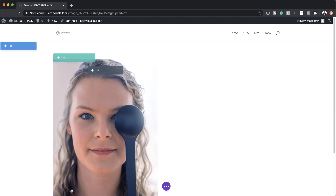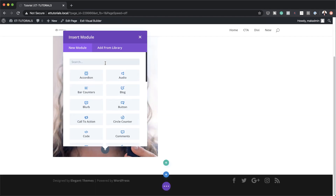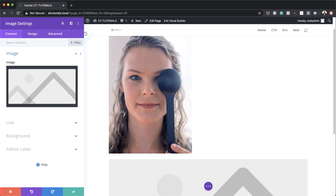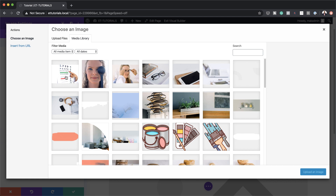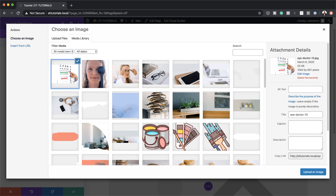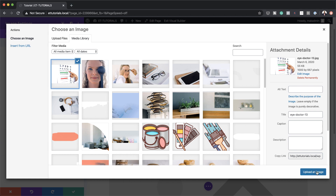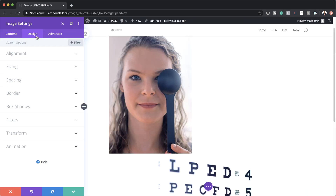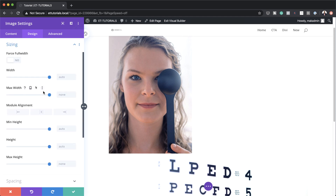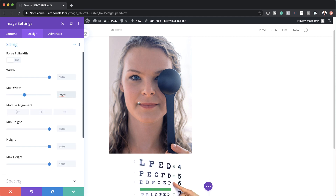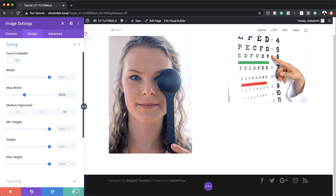I'm going to save, and then I'll add another image module just below the first one. I'll search for the Image module, select it, and choose my image. The size of this image is 1000 by 667 pixels, so go ahead and use something similar to that. I'll click Upload an Image, then go to Design > Sizing and set the maximum width to 40 VW. For the module alignment I'm going to align this to the right, then save.